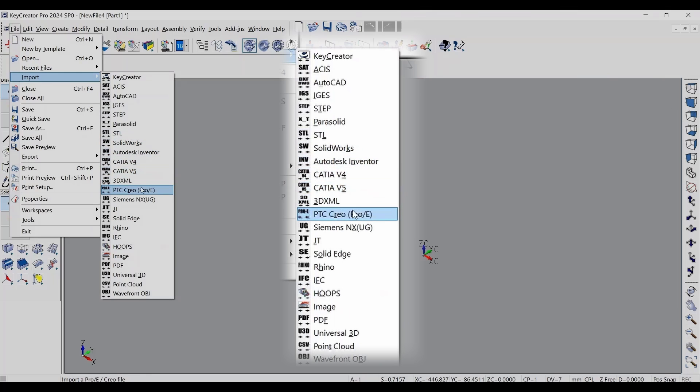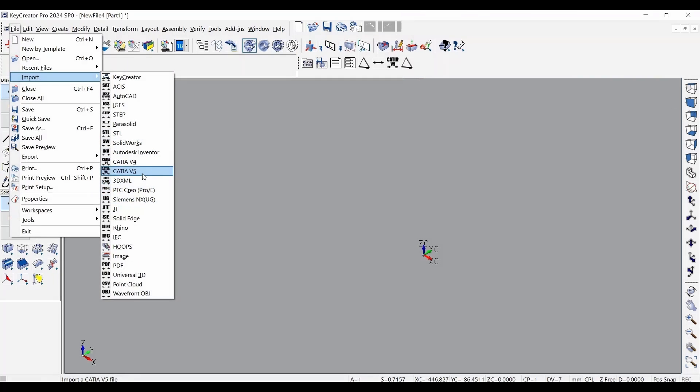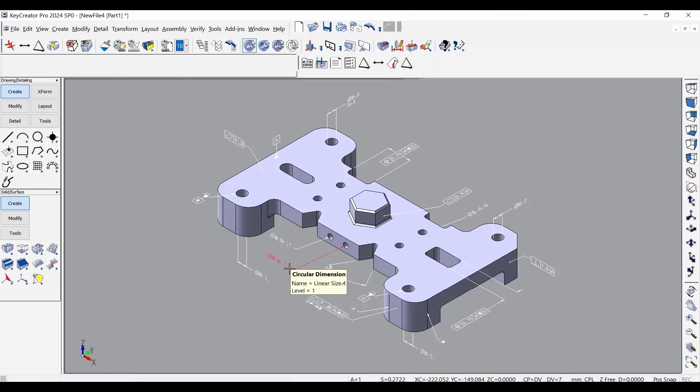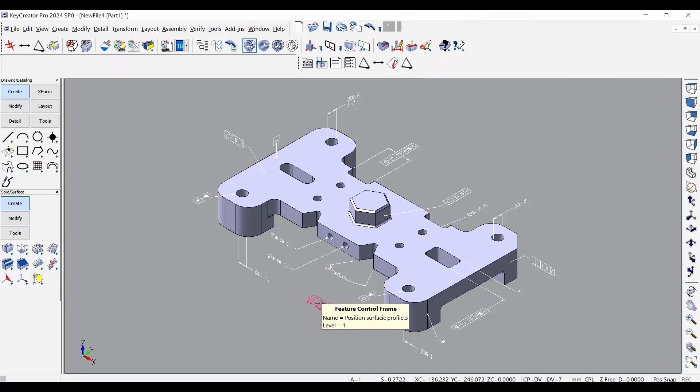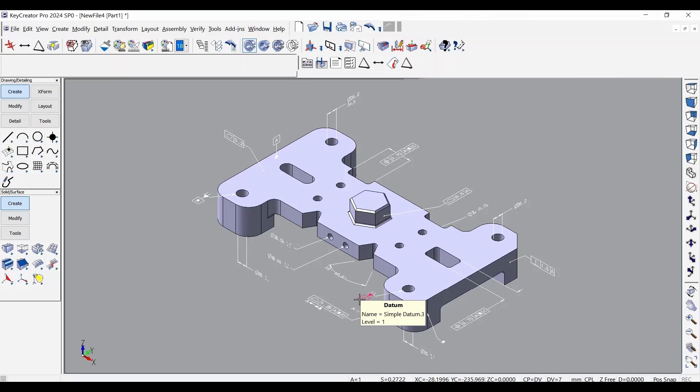This allows users to manipulate values and attributes as though they were created natively. The PMI is read in as their equivalent KeyCreator detail entity. Not only does this reduce total entity count, but allows users to modify and adjust the translated dimensional annotations with complete flexibility.